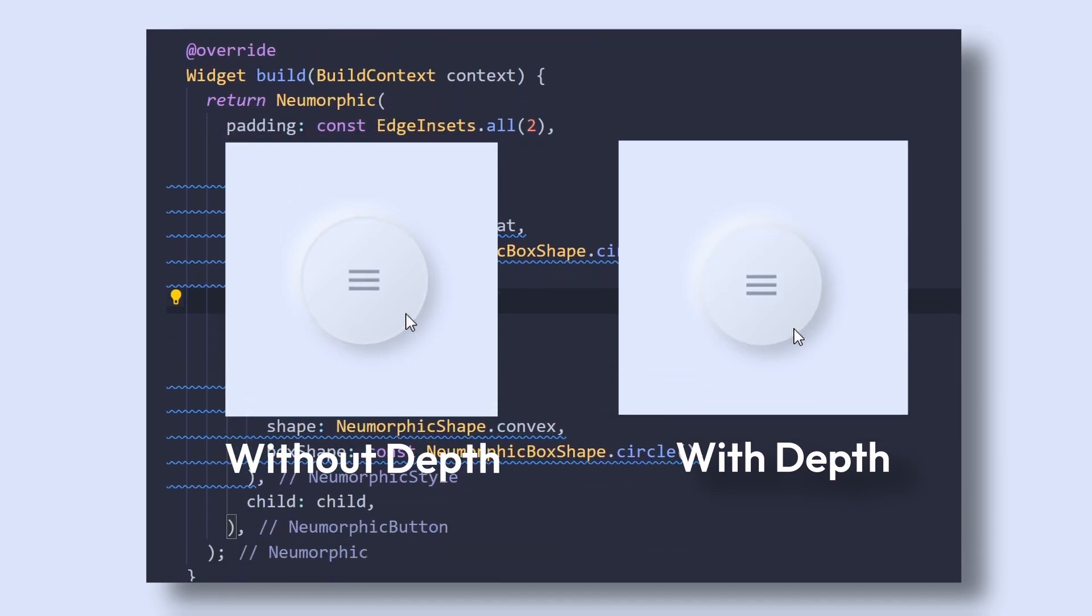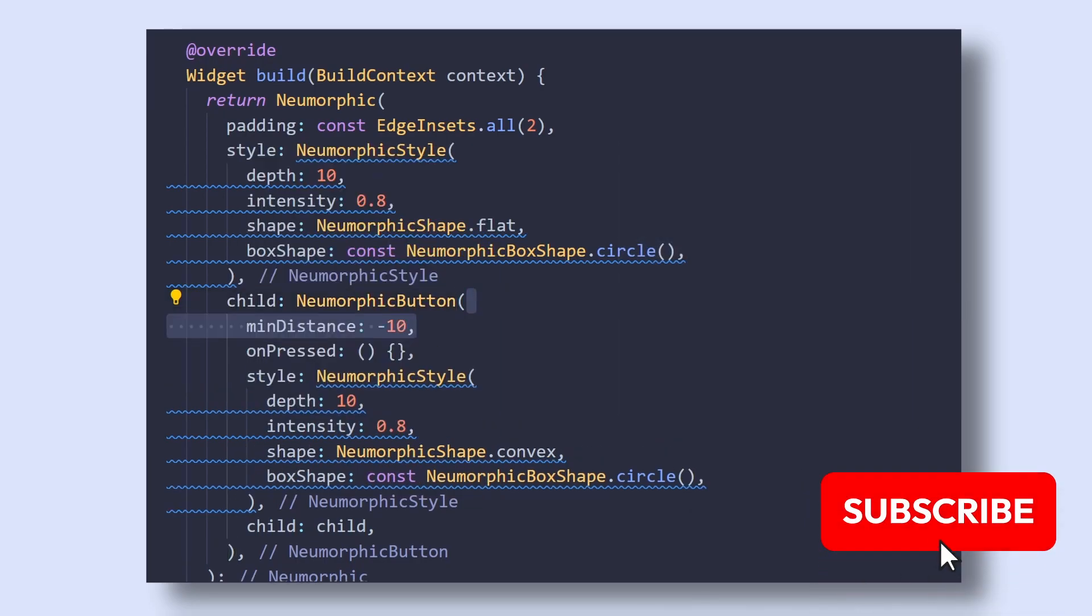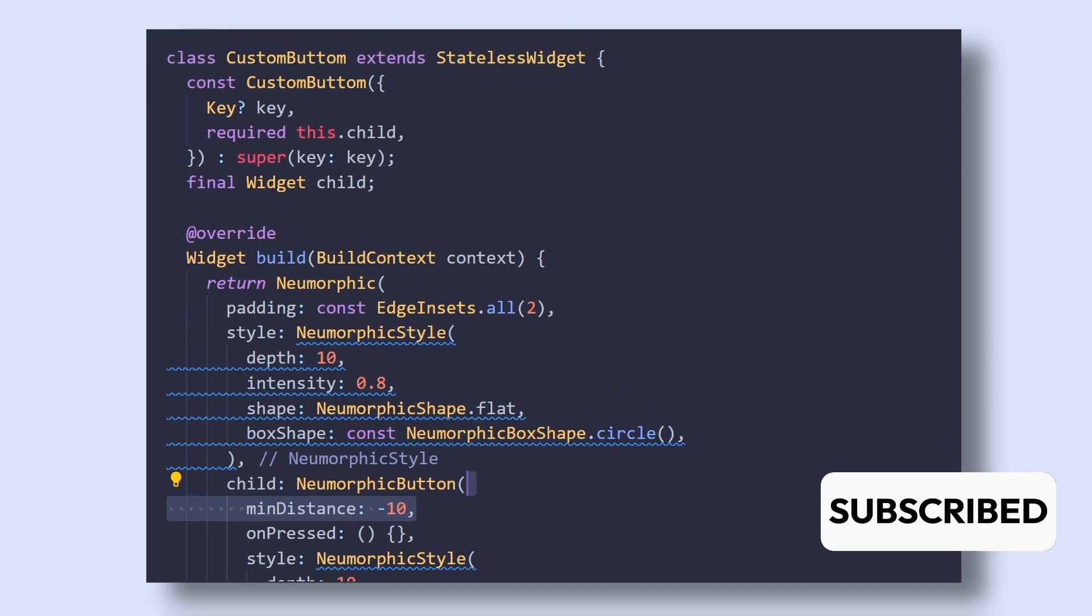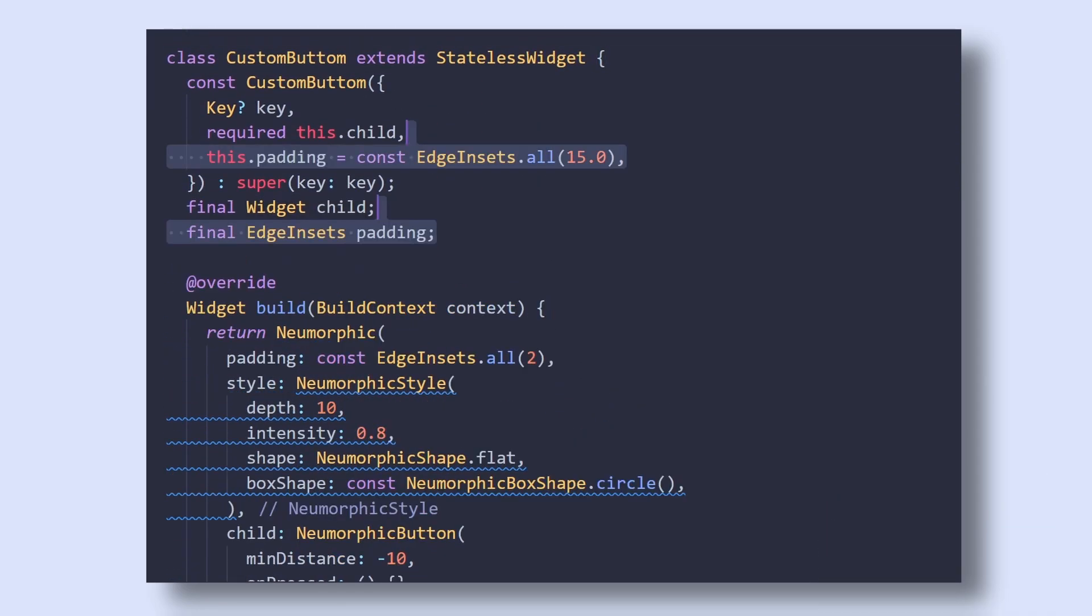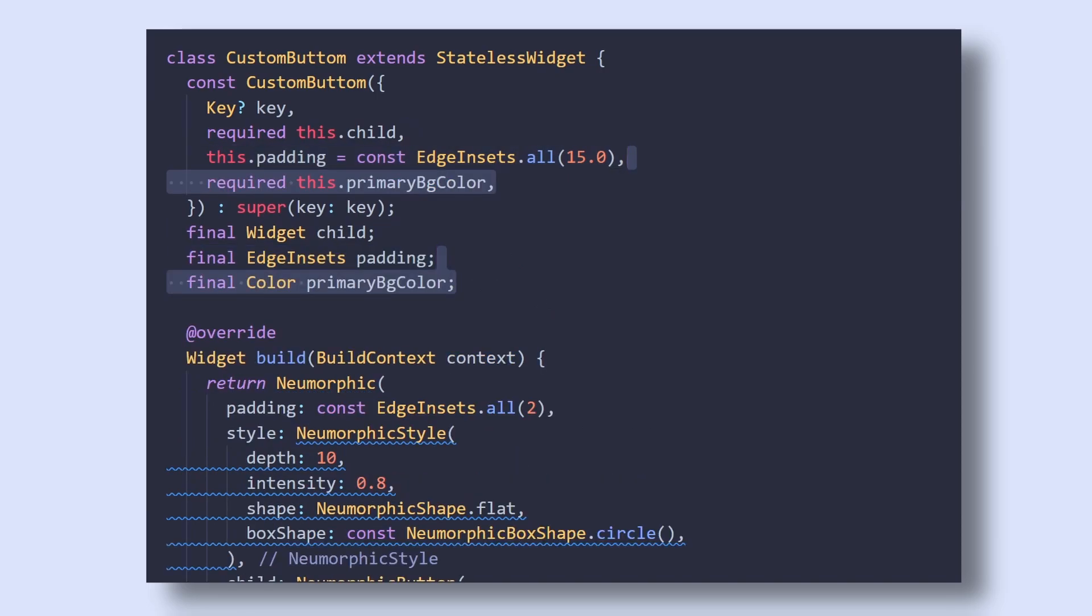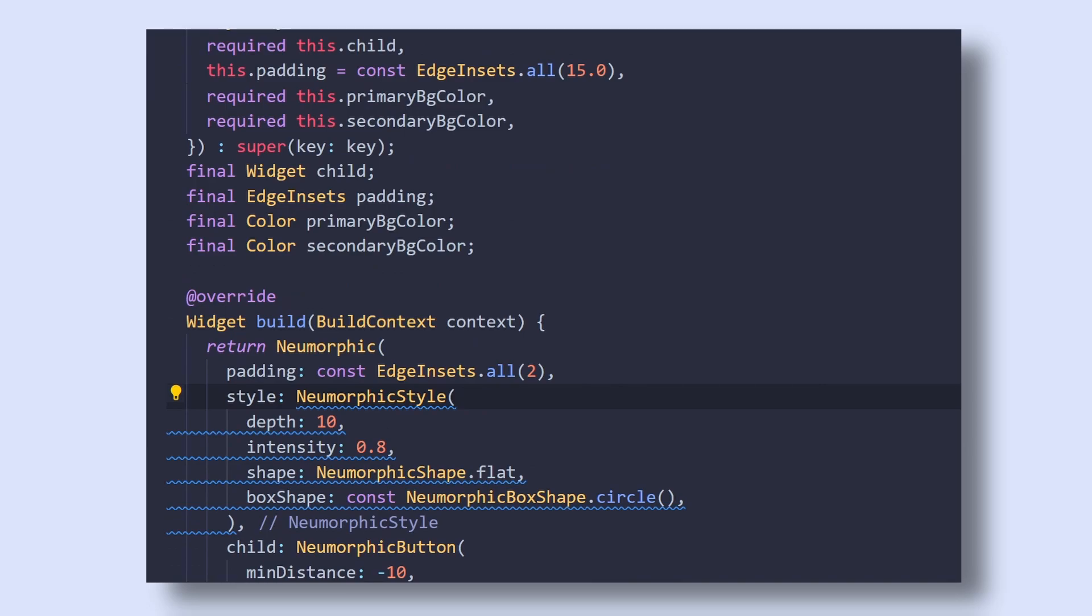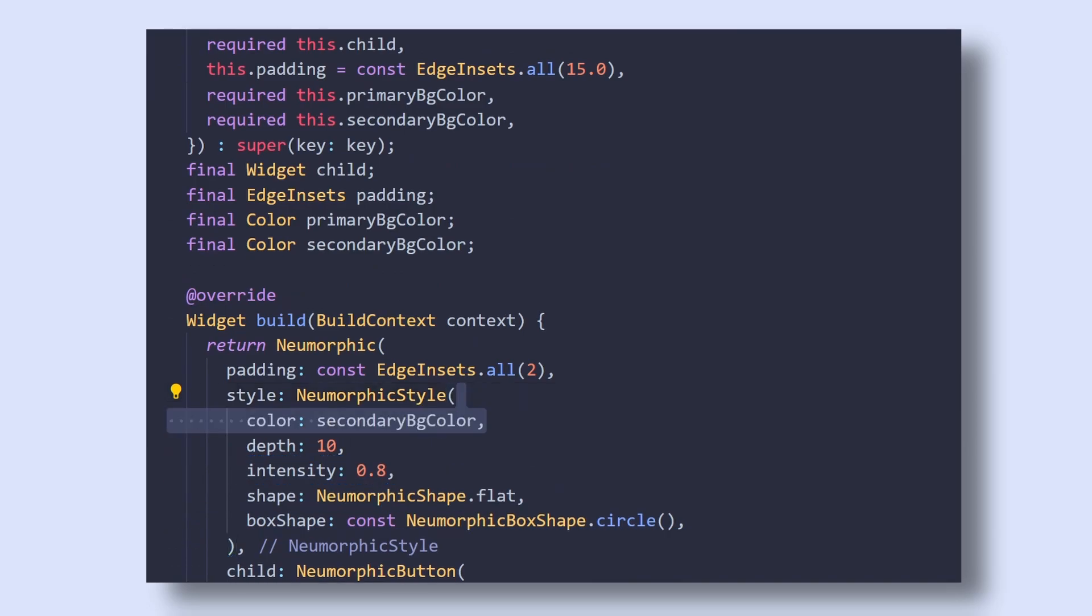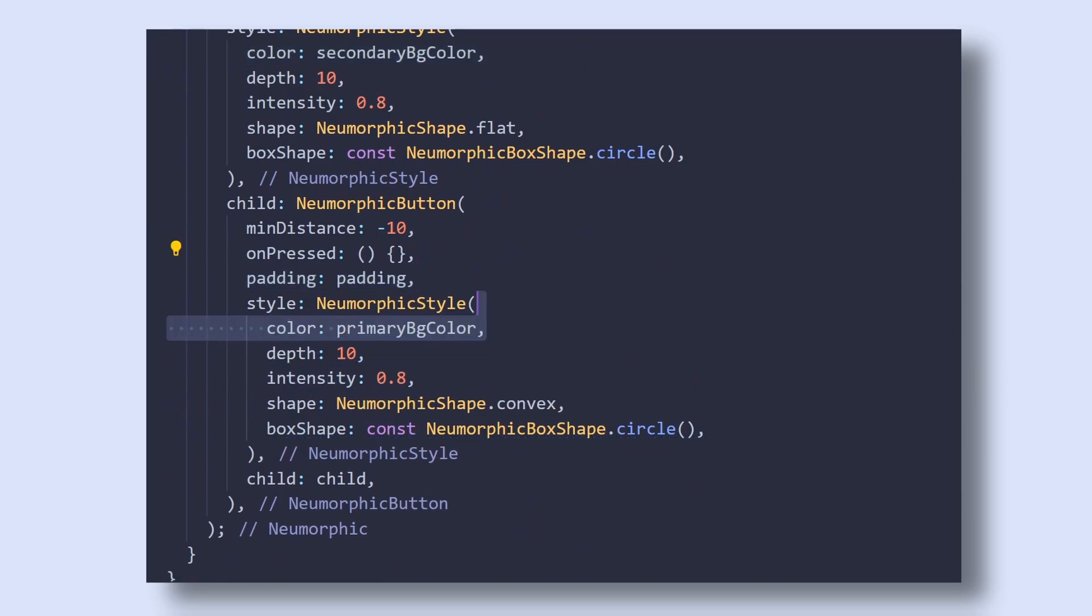Now our buttons look good, but it misses that depth effect when we press on it. So to increase the depth effect, add minimum distance property and pass a value of negative 10. And lastly, in order to make our custom button more customizable, we'll add a padding property with a default padding of 15 pixels, then add primary background color which will be our button color and secondary background color which will be that border color. And then as our last step, add the secondary background color to our Neomorphic widget, then add the padding as well as the primary background color to our NeomorphicButton widget.